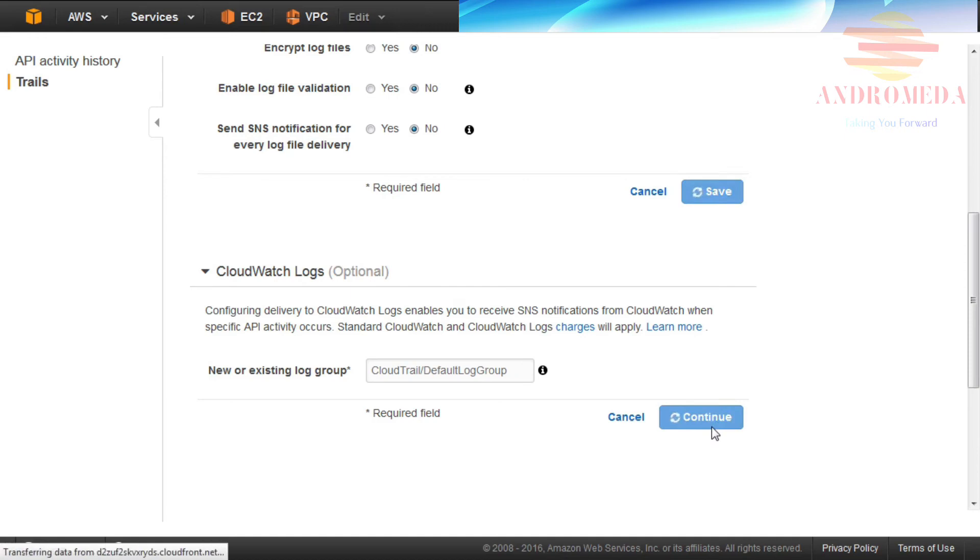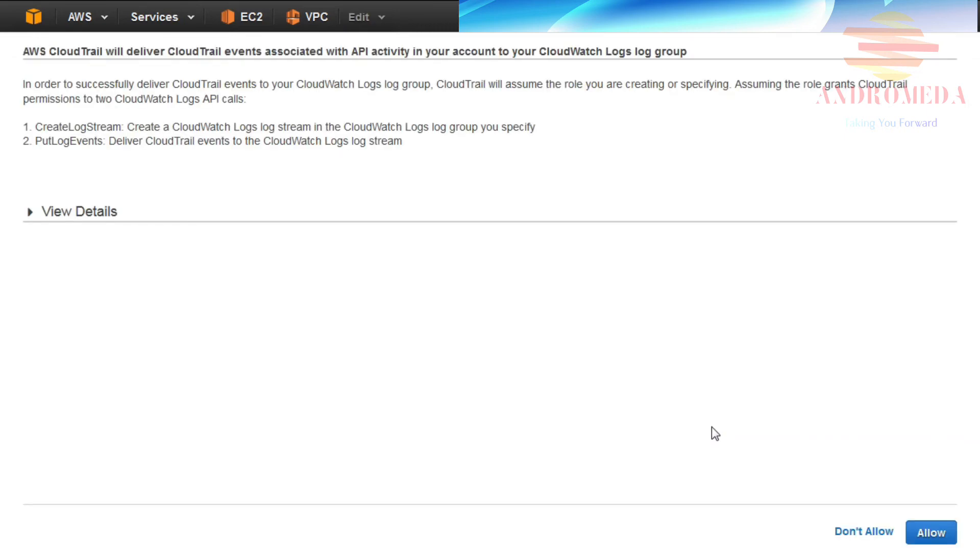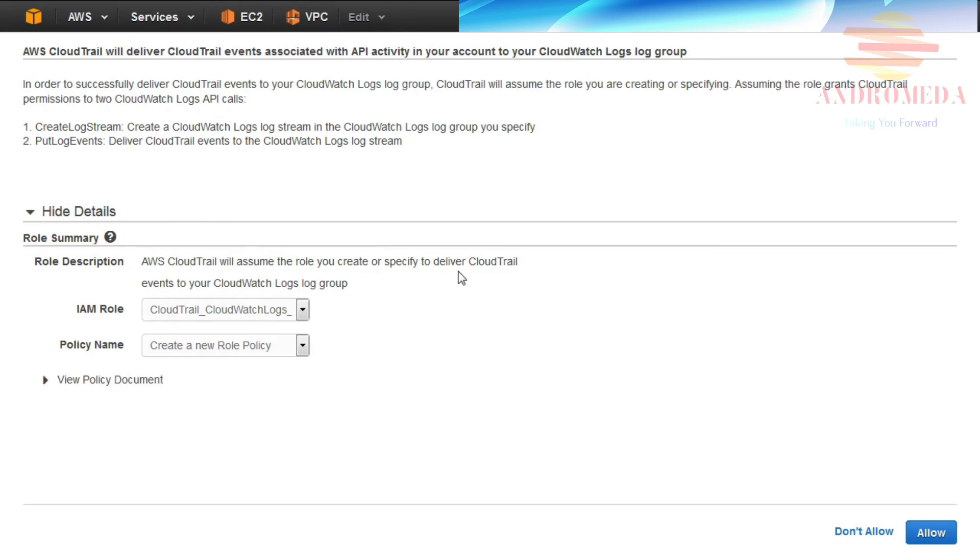AWS CloudTrail will deliver CloudTrail events associated with API activity in your account to your CloudWatch Logs Log Group. To deliver CloudTrail events to CloudWatch Logs, you must provide an IAM role with permissions to two CloudWatch Log API calls, including Create Log Stream and Put Log Events.